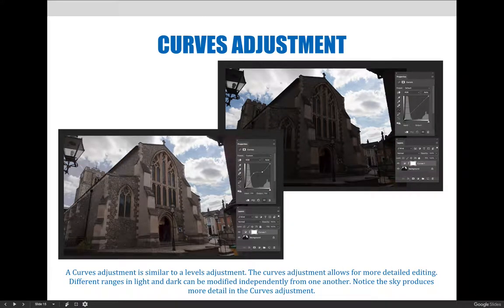A curves adjustment is similar to a levels adjustment but allows for more detail editing. Different ranges of light and dark can be modified independently from one another. The sky produces more detail in the curves adjustment. The easiest way to show key differences between brightness and contrast, levels, and curves adjustments is to jump over to Photoshop and get our hands dirty.